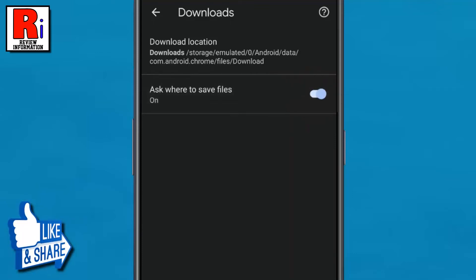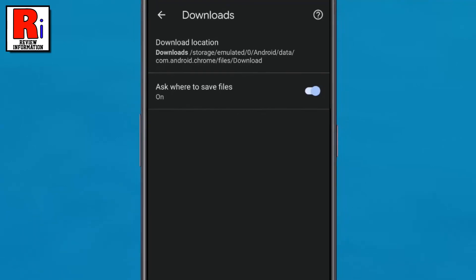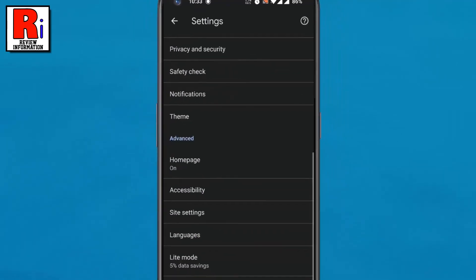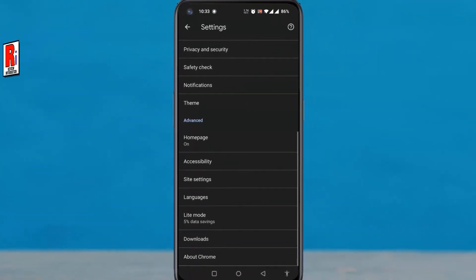From now on, when you download files using Chrome browser, you will see a pop-up providing you the options to select download location. So in this way, you can change download location on Google Chrome app.